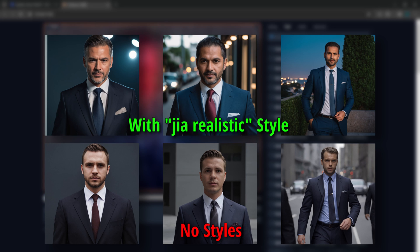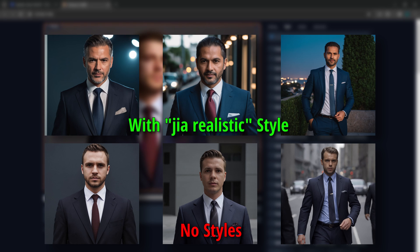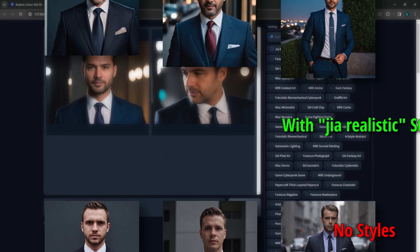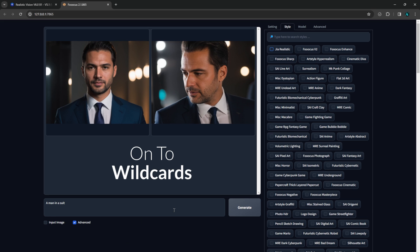Is it better than just having the default Focus styles? That's subjective. But the point is you can create any collection of positive and negative prompts you want now. Now let's move on to wildcards.